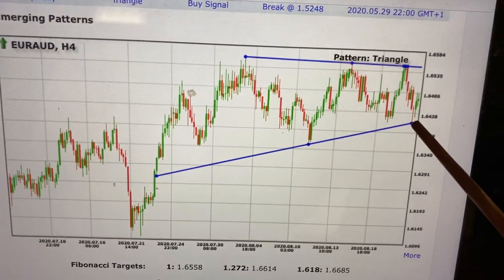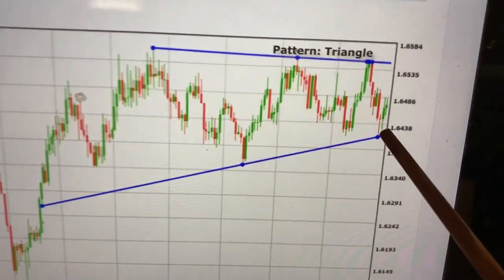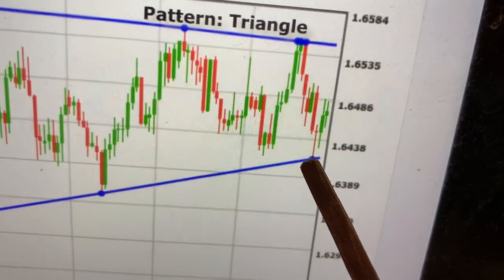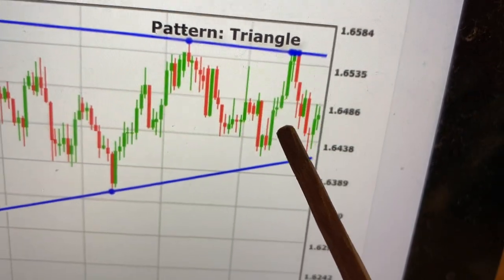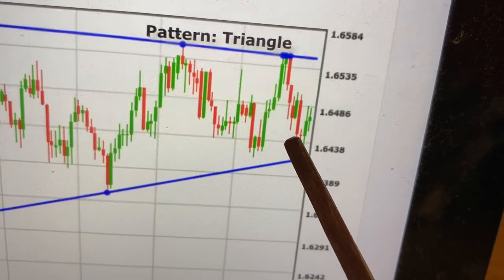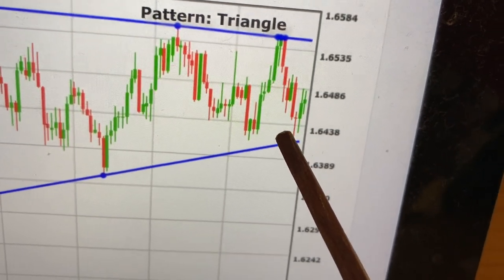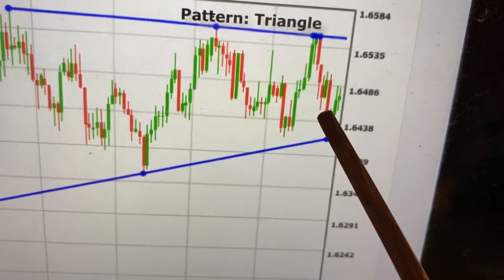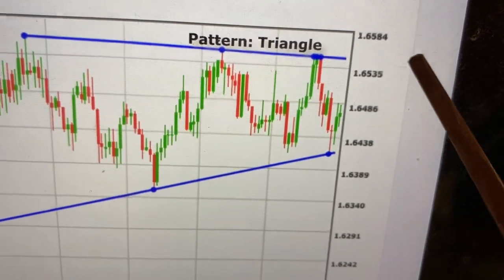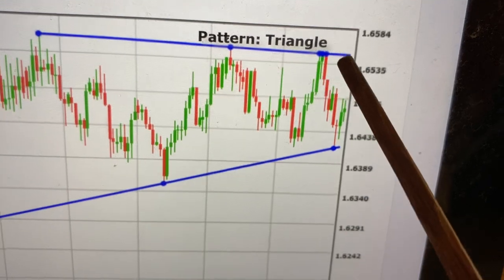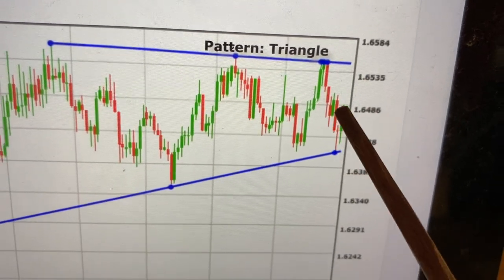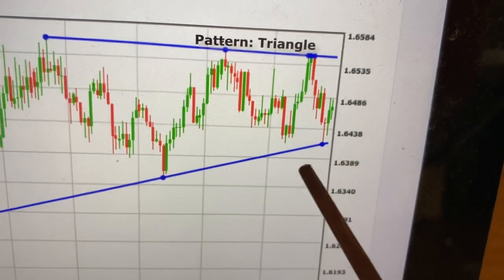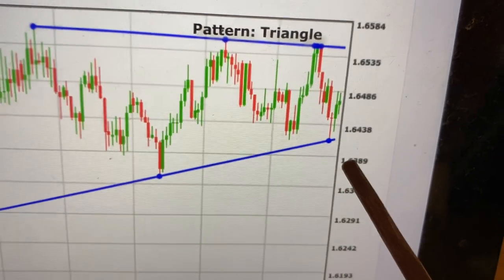If we put our own pending order the day the price was touching here, we place our order on the high of this red candlestick. We place our own buy stop order on the high, because we know the price is coming here. Now you can see we are in profit. Let's say we risk a stop loss of this zone.